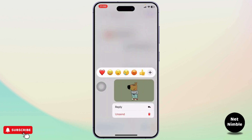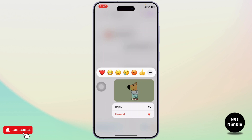After you long press on it, you will get two options: one is to reply, the other is to unsend. Tap on unsend and here you will again get two options: the first is to unsend for everyone, and the second is to unsend for you.